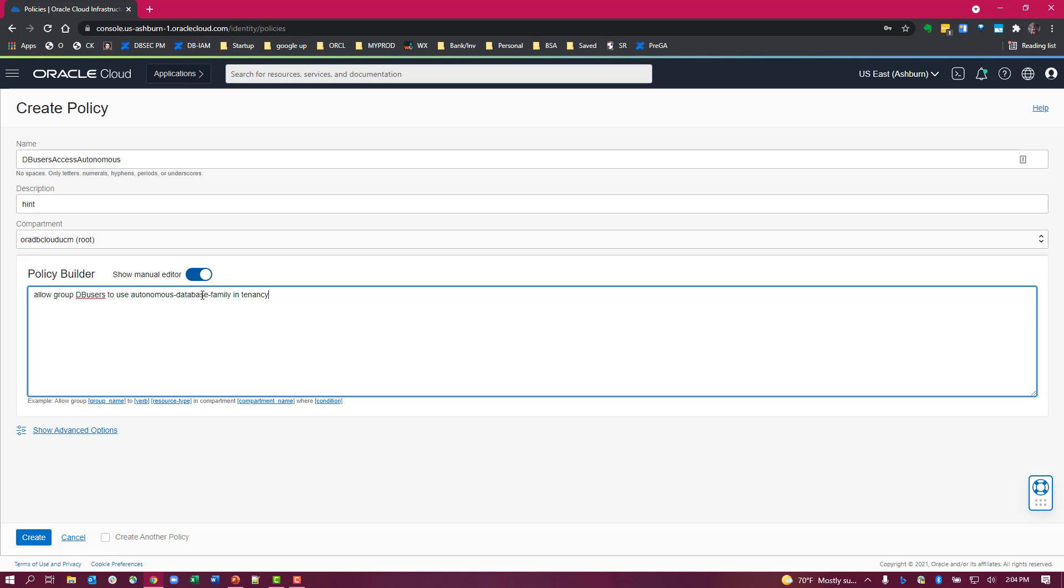The shared autonomous databases in the tenancy. And you must use either the use or the high level manage verb for this policy.